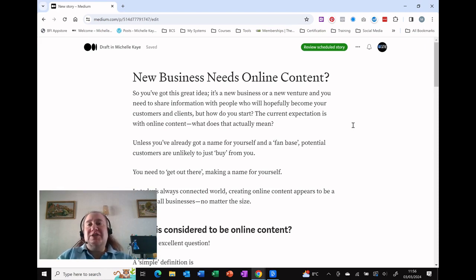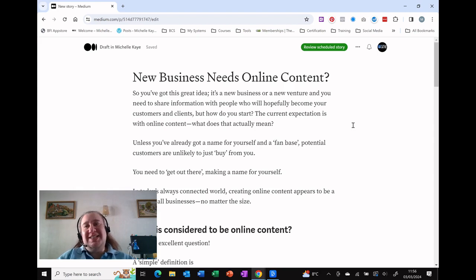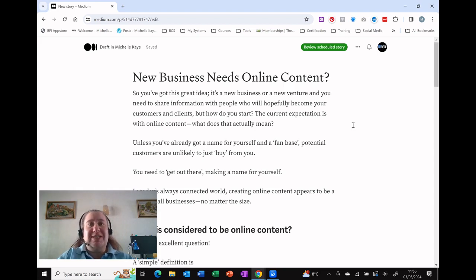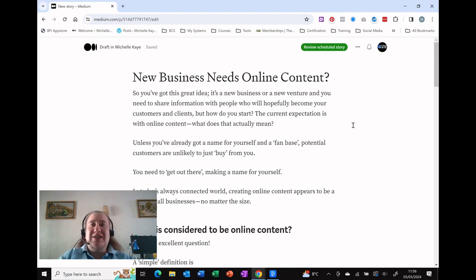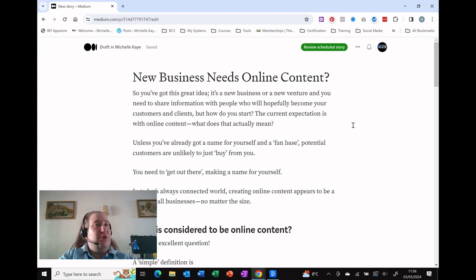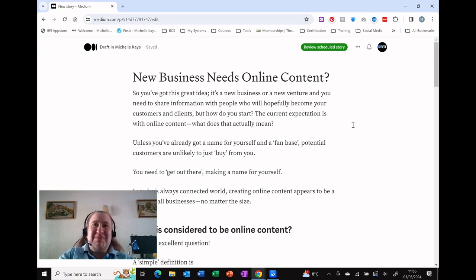If you're interested in discovering what type of content is best for your business to be sharing online, then click on the link that I'll include below to take you to my blog post. That can help you choose your option.